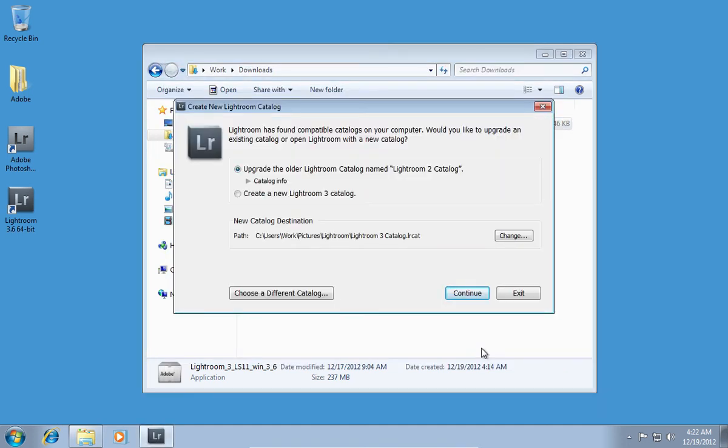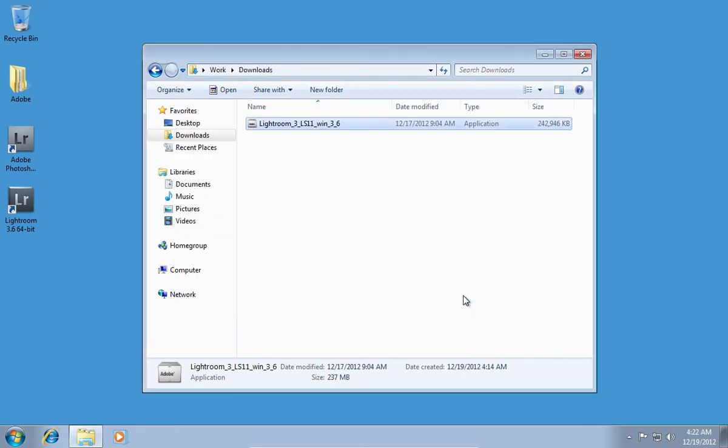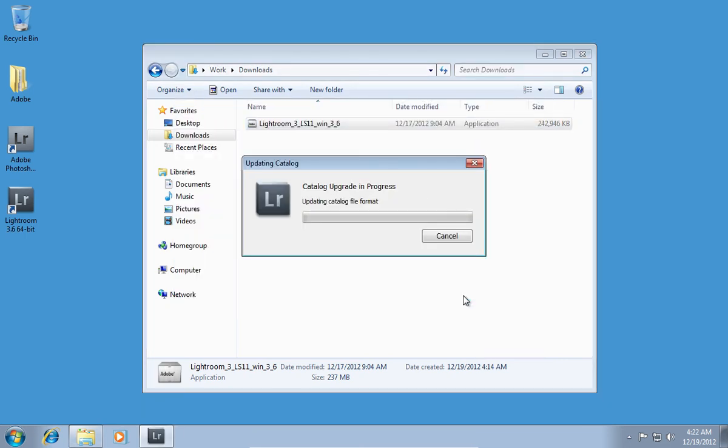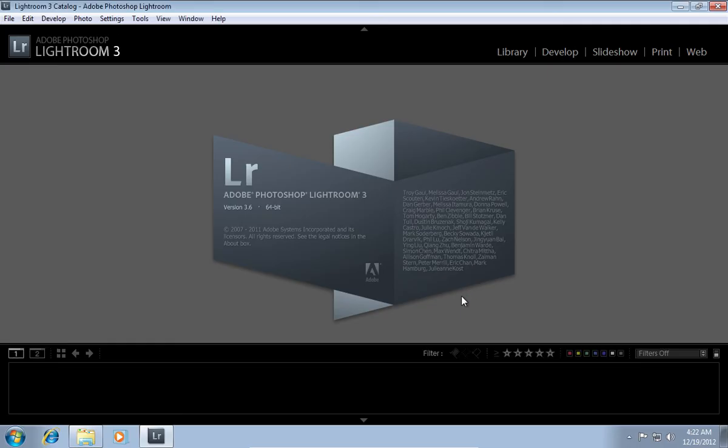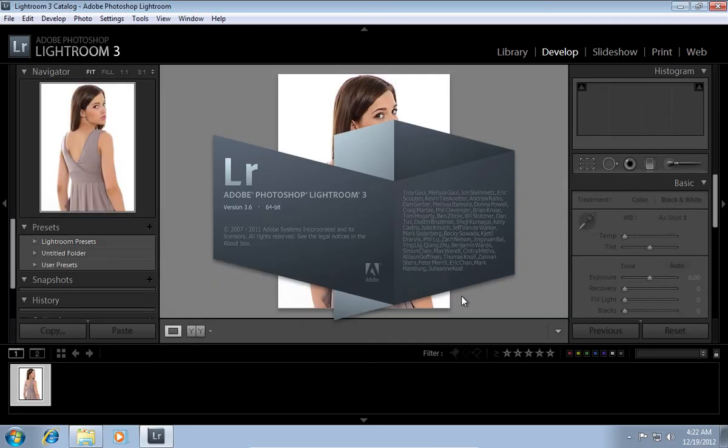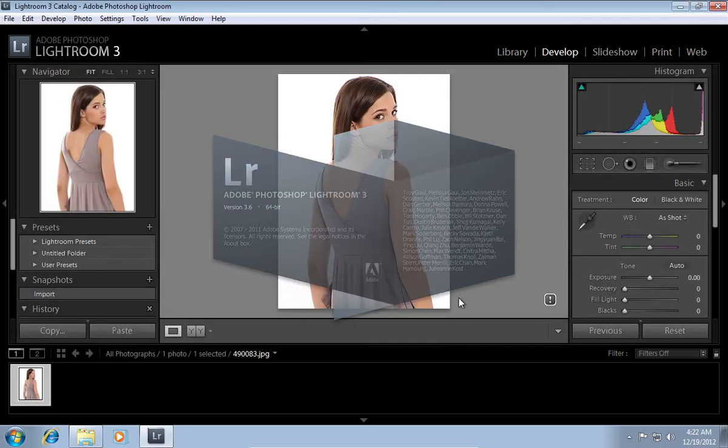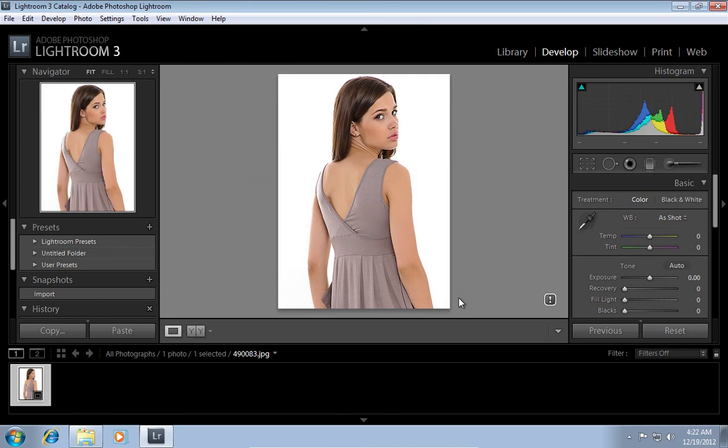In the following window, choose Upgrade the older Lightroom folder and press Continue. Wait until Lightroom 3 upgrades the library and launches. Now, your Lightroom 3 is installed and upgraded.